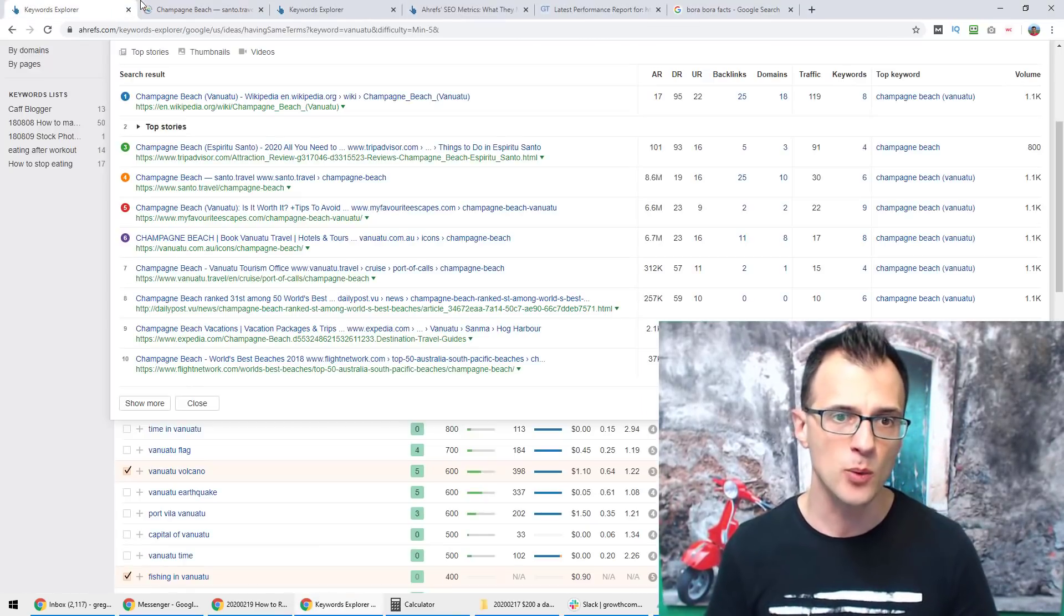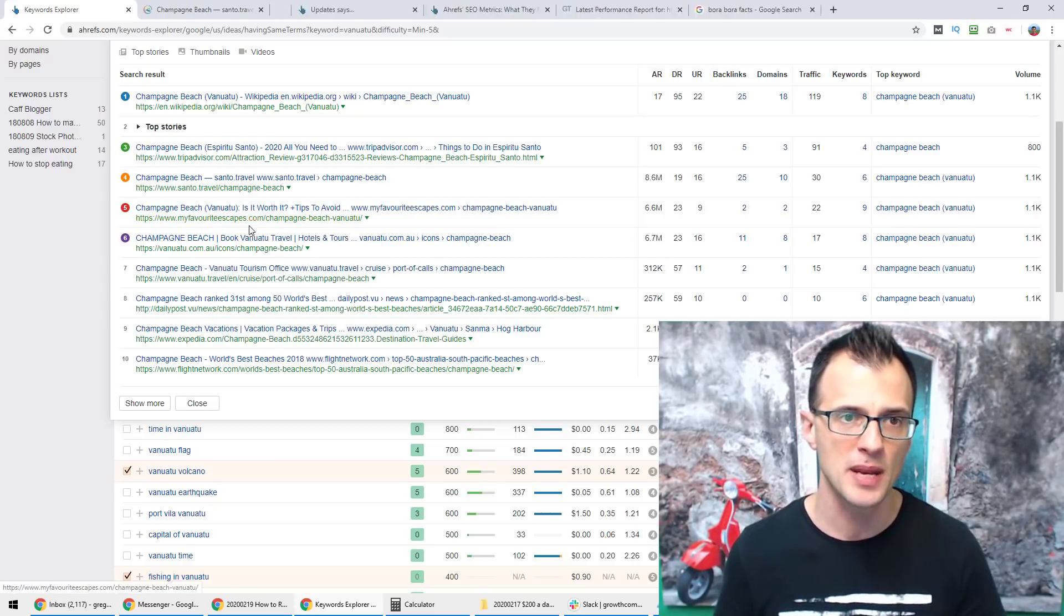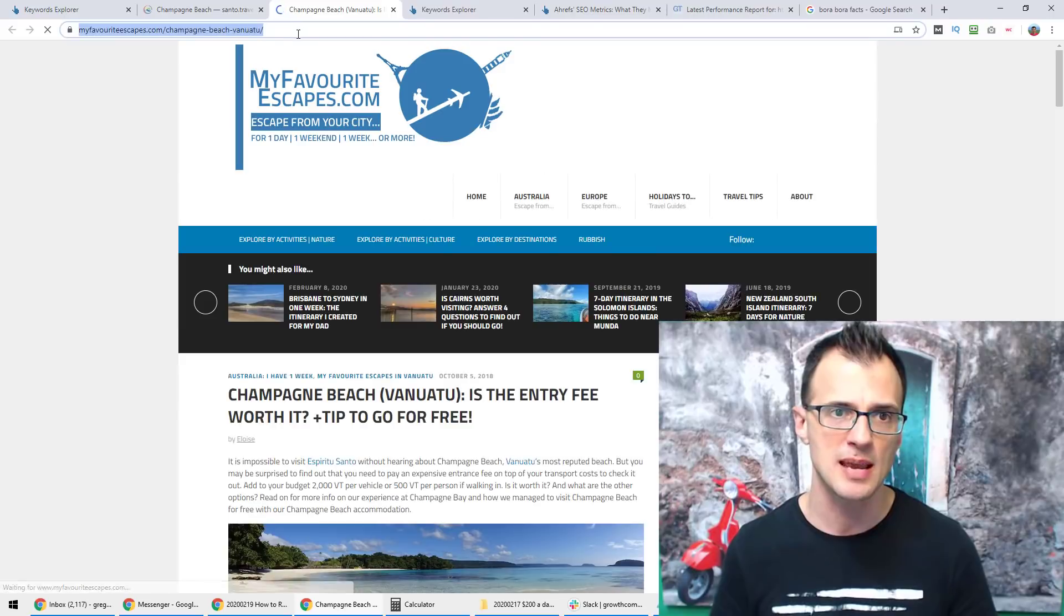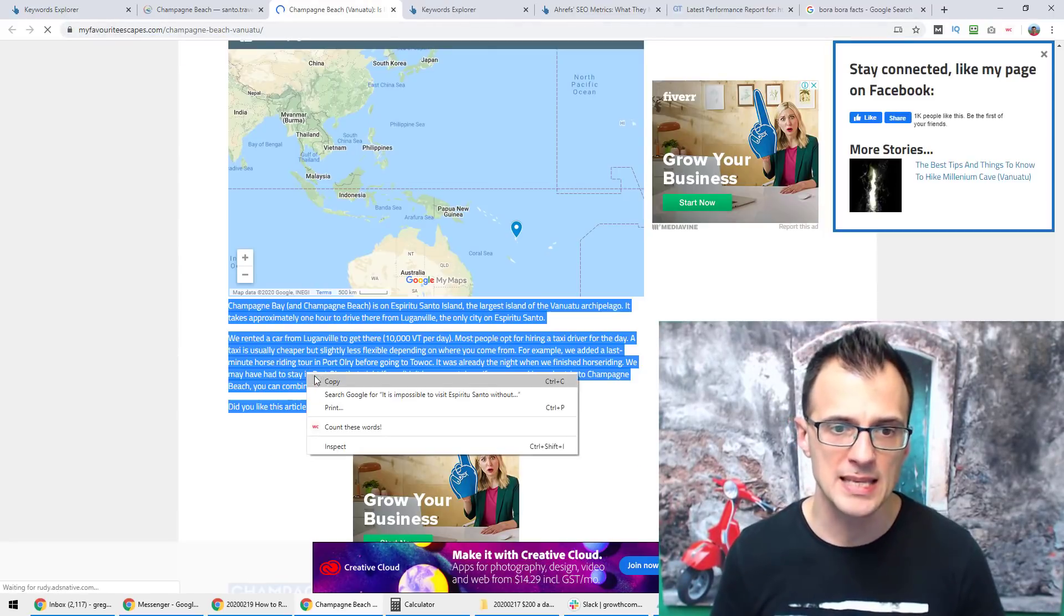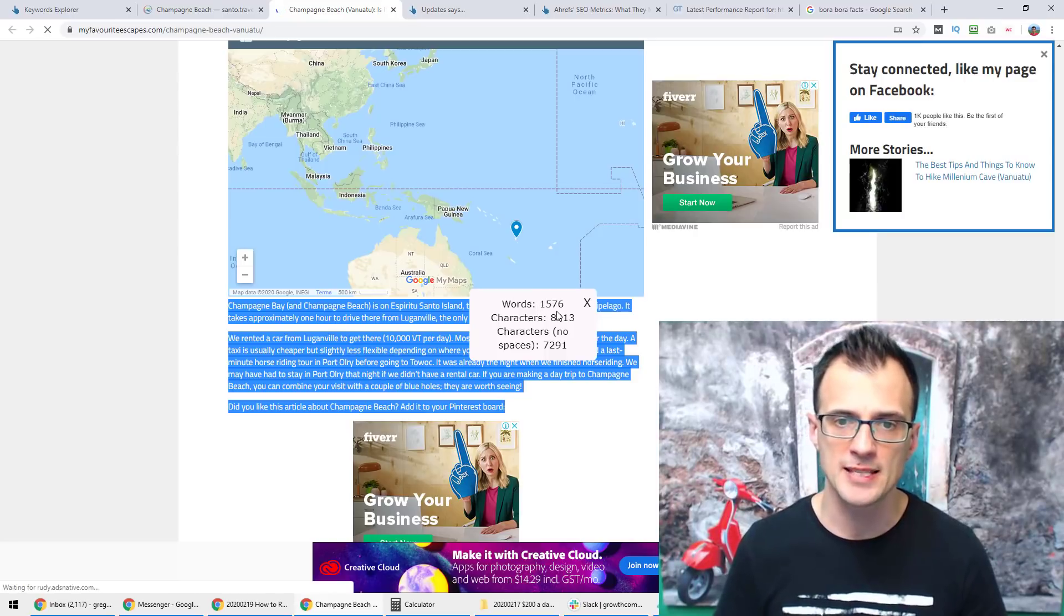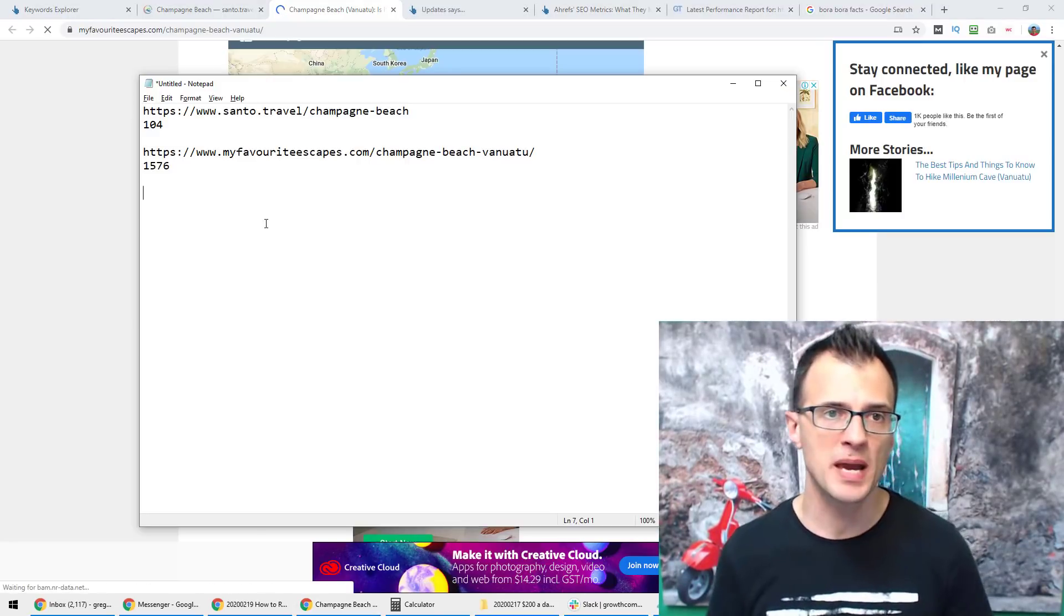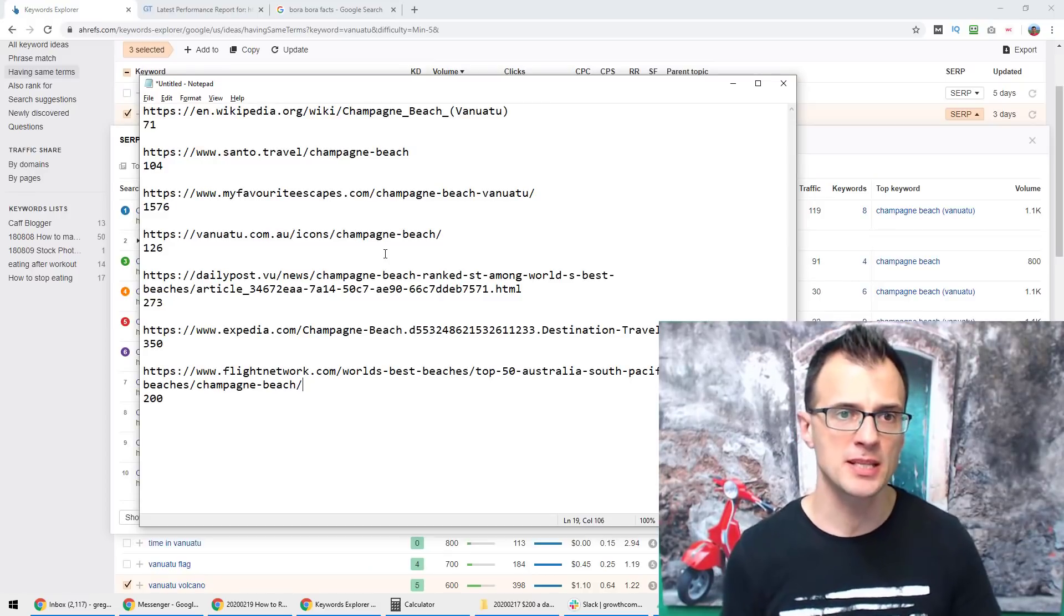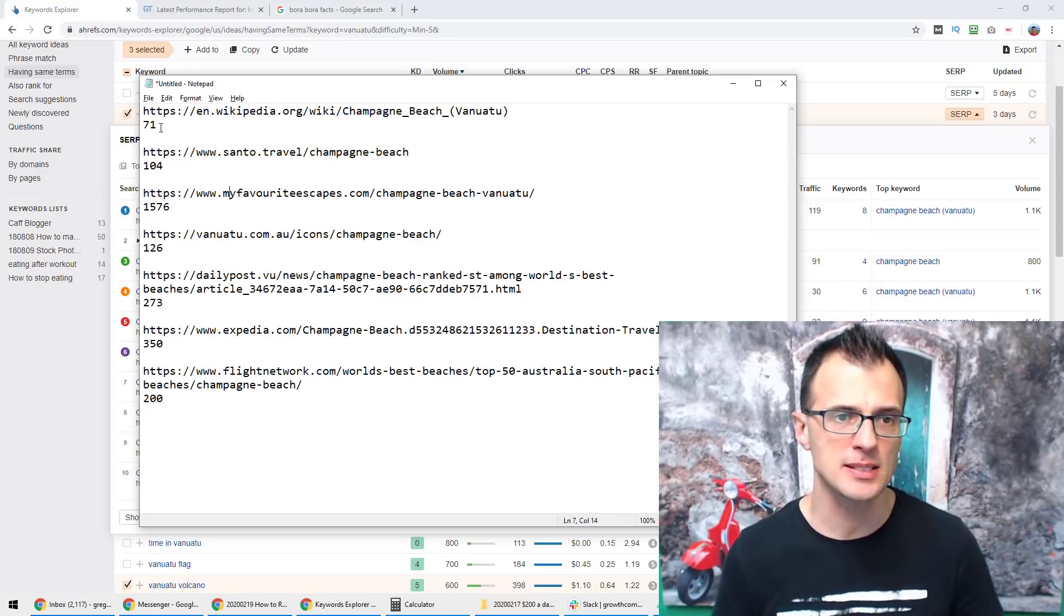And I will repeat this with each of the results. So then I will open up My Favorite Escapes and do the same thing. This article on My Favorite Escapes.com is a little bit longer, so when I count these words it's got 1,576. I'll add that into the notepad. And in just a couple of minutes you can end up with a list that's looking like this.